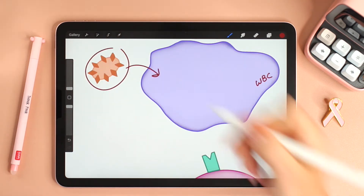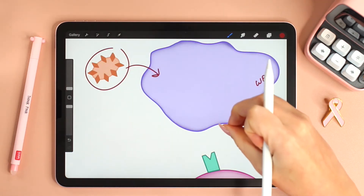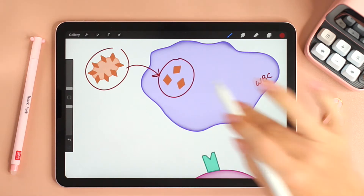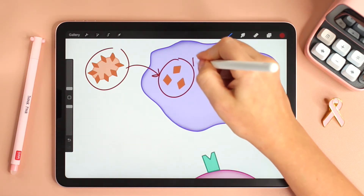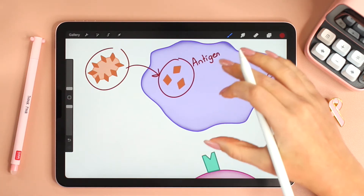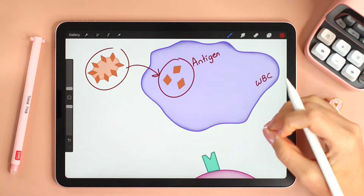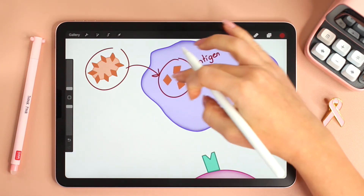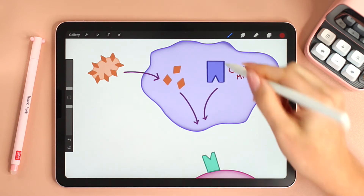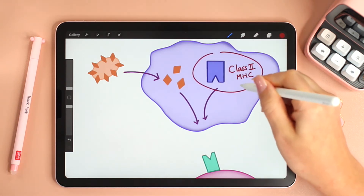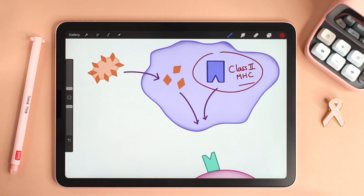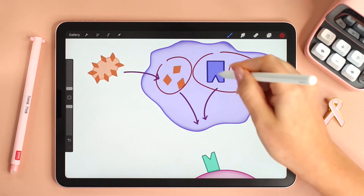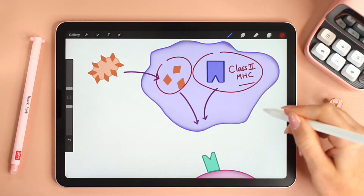So let's assume this guy is a pathogen and the white blood cell engulfs it. The pathogen is going to be degraded into bits that are referred to as antigens. This white blood cell is now referred to as an antigen presenting cell because it will present these antigens on its surface. To do that it uses a class 2 MHC molecule. The class 2 MHC together with the antigen move to the surface of the cell.